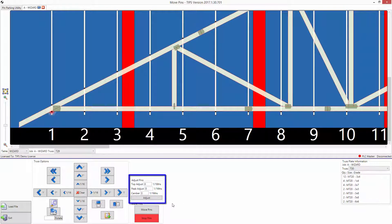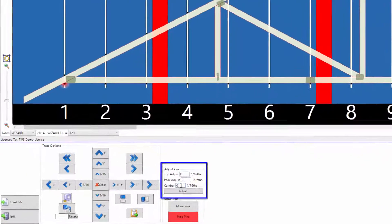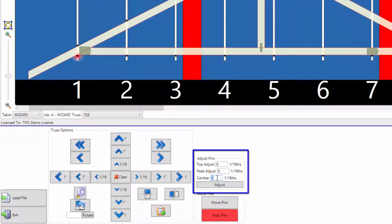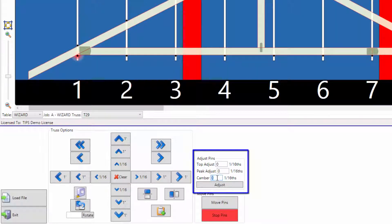To add a camber, use the dialog box. For this demonstration, we will use a 1 inch or 16 16th camber.